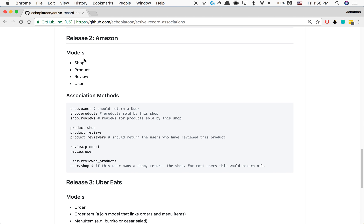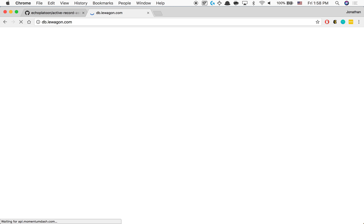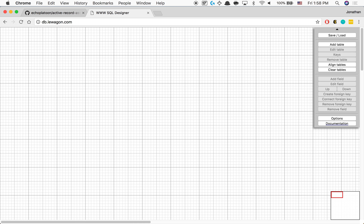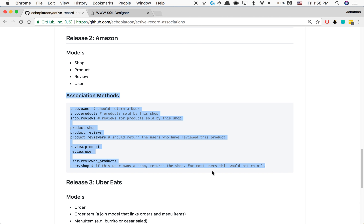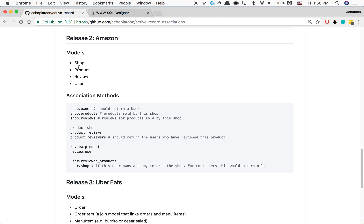So first things first, we're going to jump over to db.lewagon.com for a SQL designer. For our very basic implementation of amazon.com, we have a shop, a product, a review, and a user. These are the different types of associations that we're talking about.